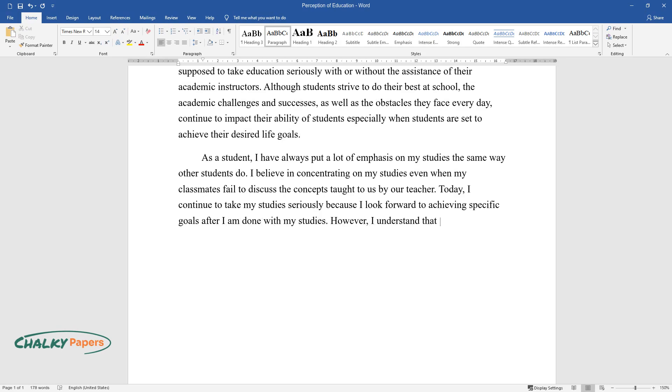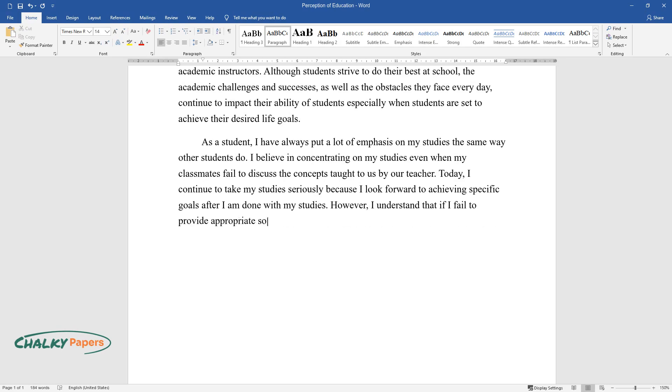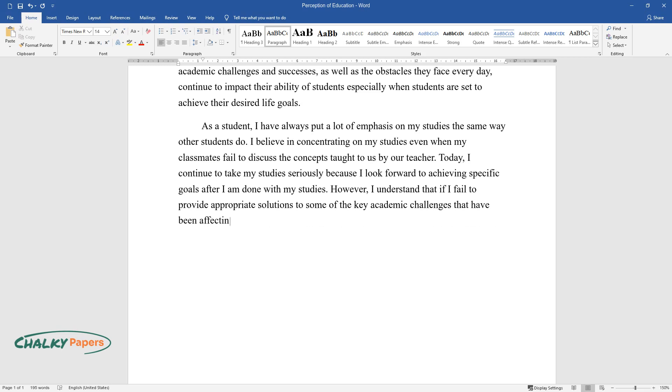However, I understand that if I fail to provide appropriate solutions to some of the key academic challenges that have been affecting my studies, I would be disadvantaged as a student.